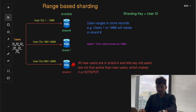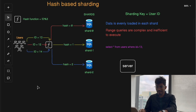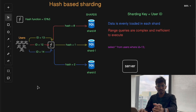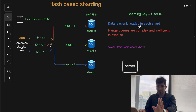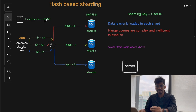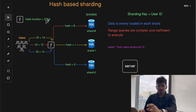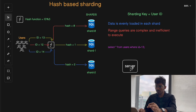In hash-based sharding, the server applies the hash function to the sharding key value. For example, for the query 'SELECT * FROM users WHERE id = 13', the hash function is applied to user ID 13, and the output is 1. This result determines which shard to send the query to, so the query goes to shard 1.